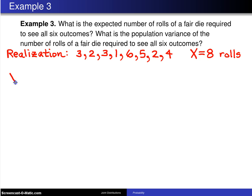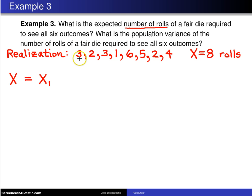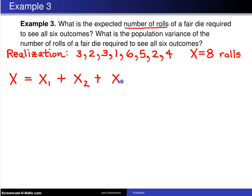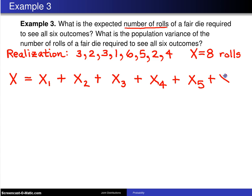I'm going to let the random variable x be the number of rolls required to see all six outcomes. I'll write it as x1 plus x2 plus ... plus x6, where x1 is the number of rolls to see my first unique outcome — that's the three. x2 is the number of rolls to see the second unique outcome. x3 is the number of rolls to see the third unique outcome, which is one, and it took two rolls. x4 is the number of additional rolls to see my fourth outcome, x5 for the fifth, and x6 for that sixth unique outcome. This sum will be the random variable x.